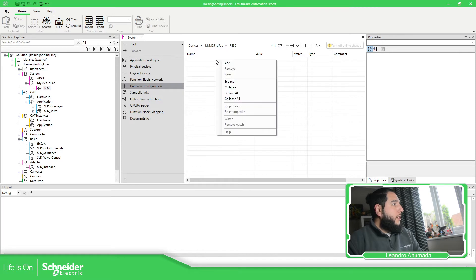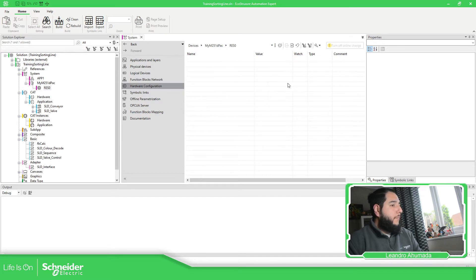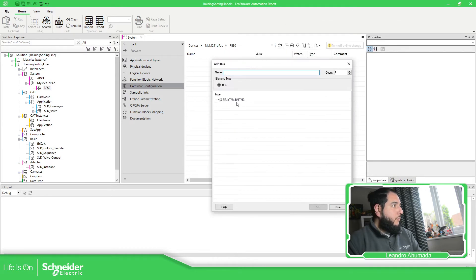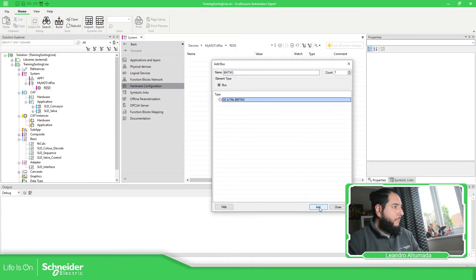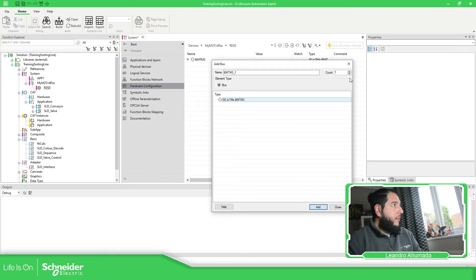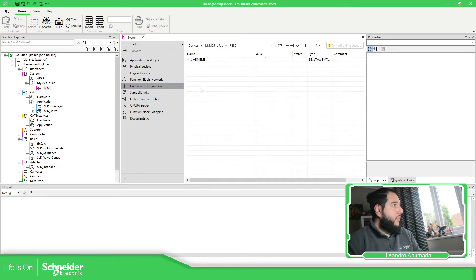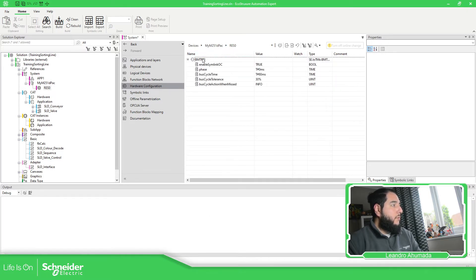Now here we just need to add. When we add, we have this bus, which is the TM3 bus that we have. We just added the TM3 bus and we have all this configuration.